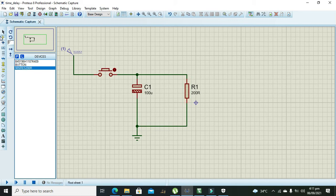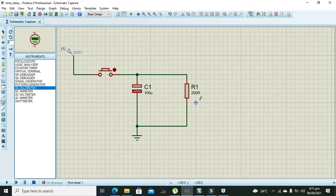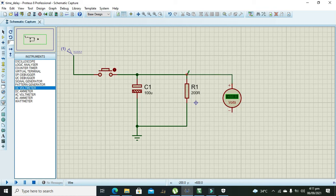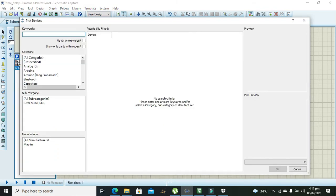Okay, now we will take our DC voltmeter to observe the voltages on the capacitor. After it we need one NOT gate.